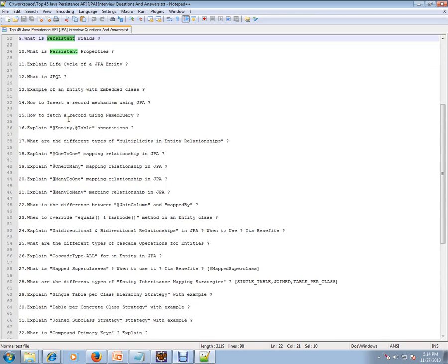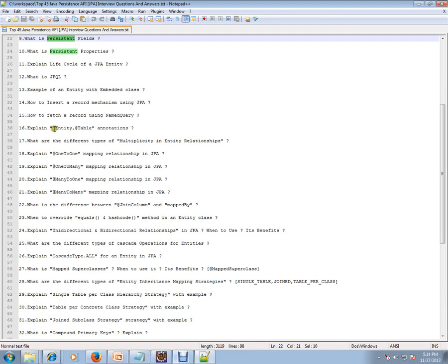Explain example of an entity with embedded class. How to insert a record mechanism using JPA? How to fetch a record using named query? Explain @Entity and @Table. These are annotations to mention your POJO class and mark your POJO class and what table it corresponds to.